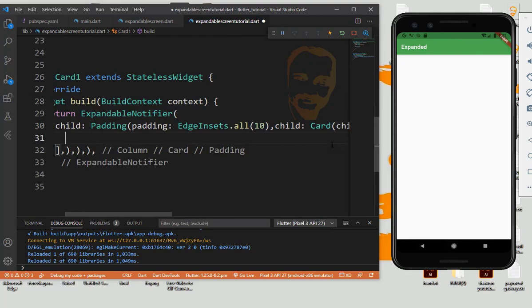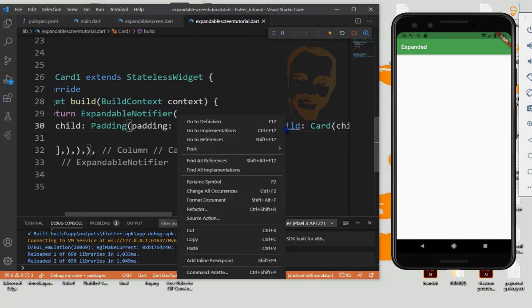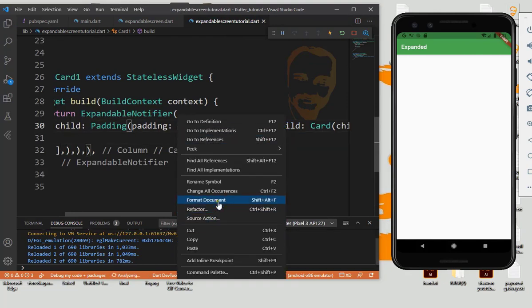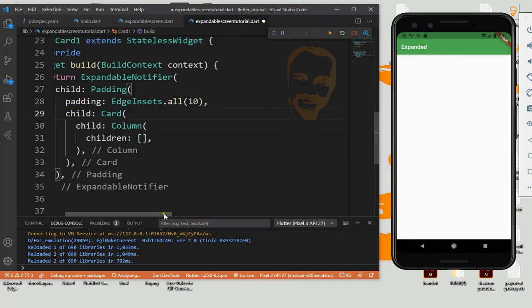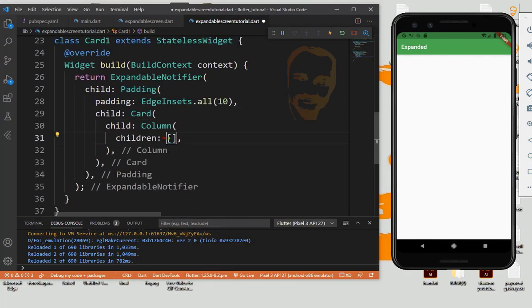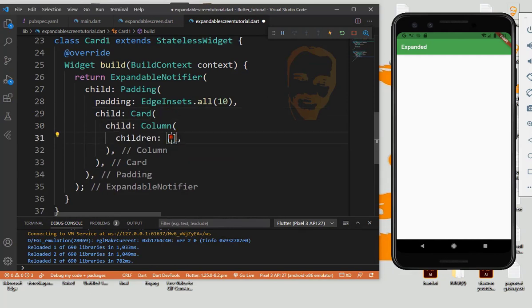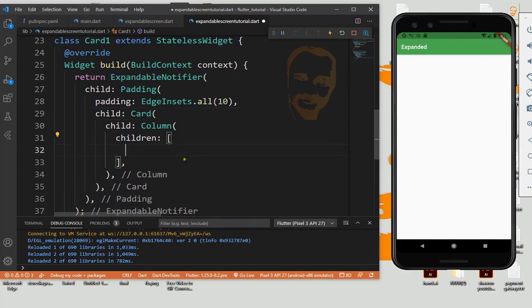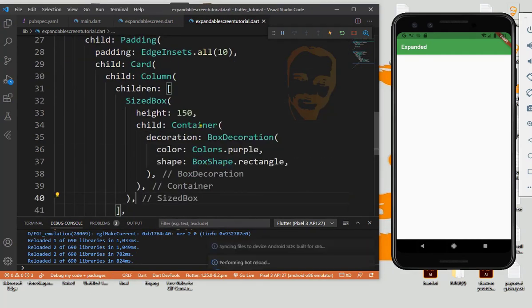Children, so format it. Then we have our column, so now we need one size box.